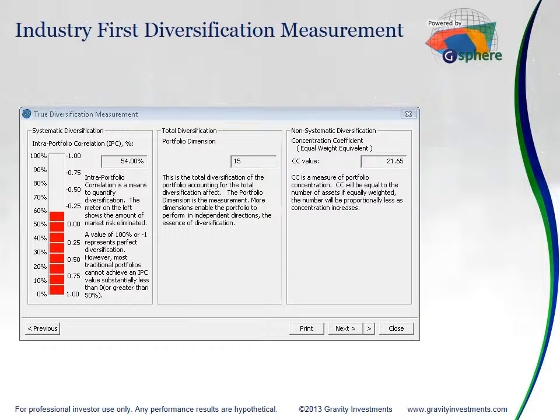About a dozen years ago, I invented the world's first true measure of diversification. We called that the inter-portfolio correlation, shown here on the left. It was a simple weighted average of all the unique correlations in a portfolio, and that value transcribed to a percentage — a great way of measuring the level of systematic diversification in an investor's portfolio.